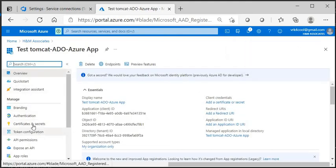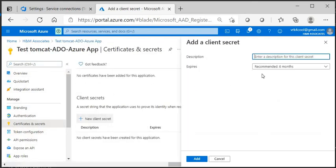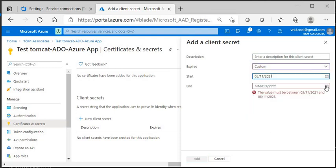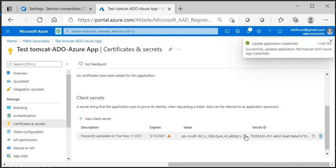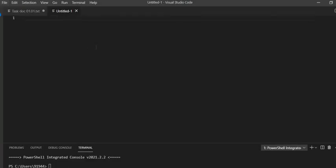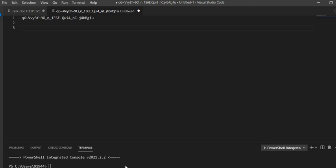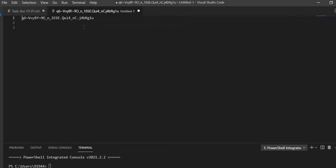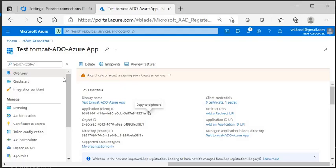Once the application is registered, go inside Certificates and Secrets and create a client secret. I'm setting the expiry to only one day. The next thing you must do immediately is copy the secret value to your clipboard — copy it right away. Then go to the Overview page and copy the Application (client) ID.